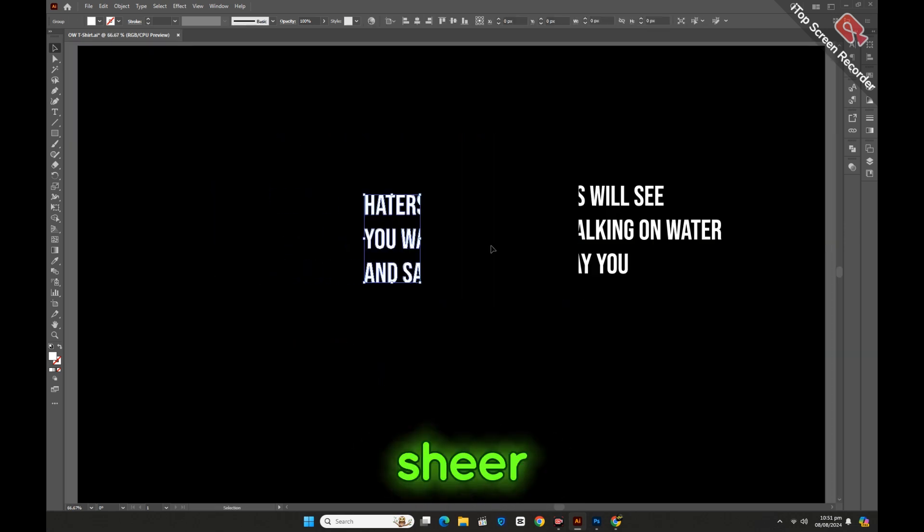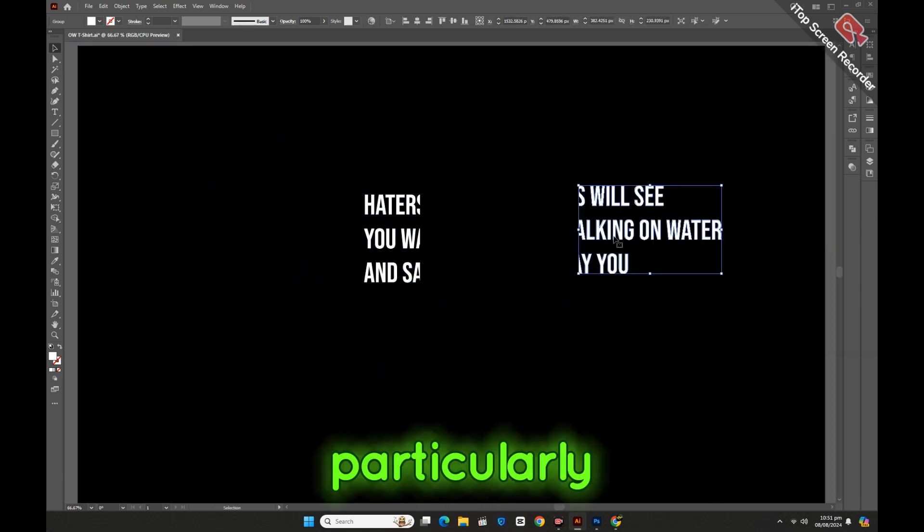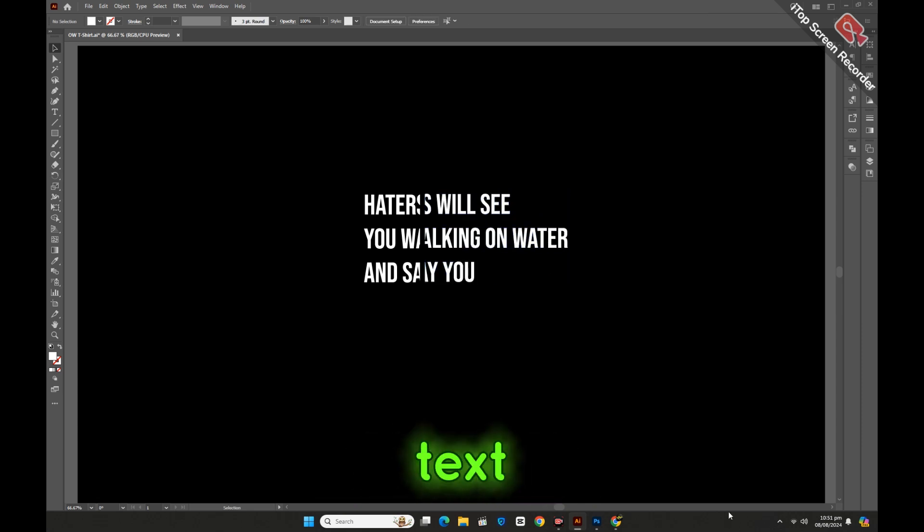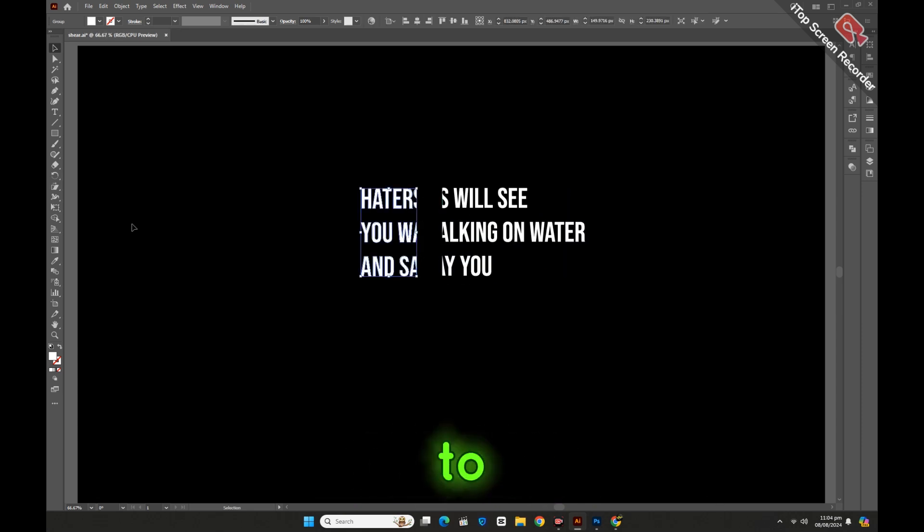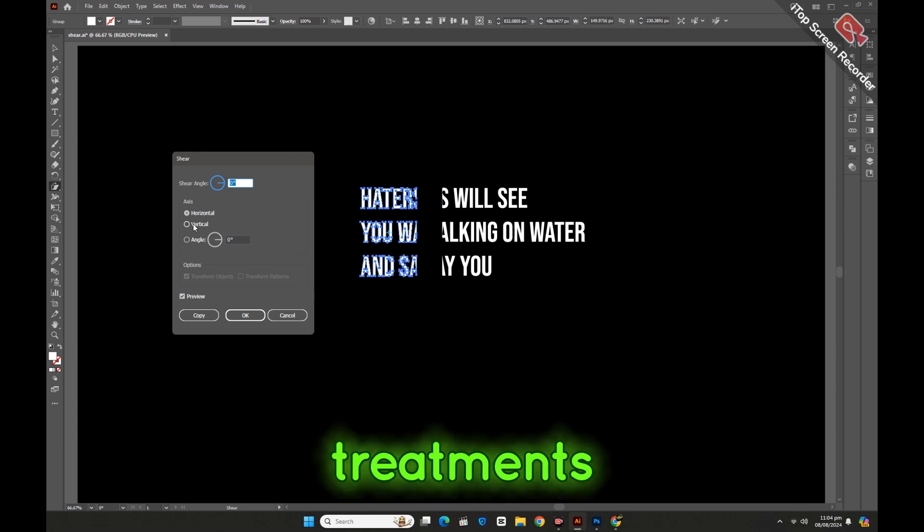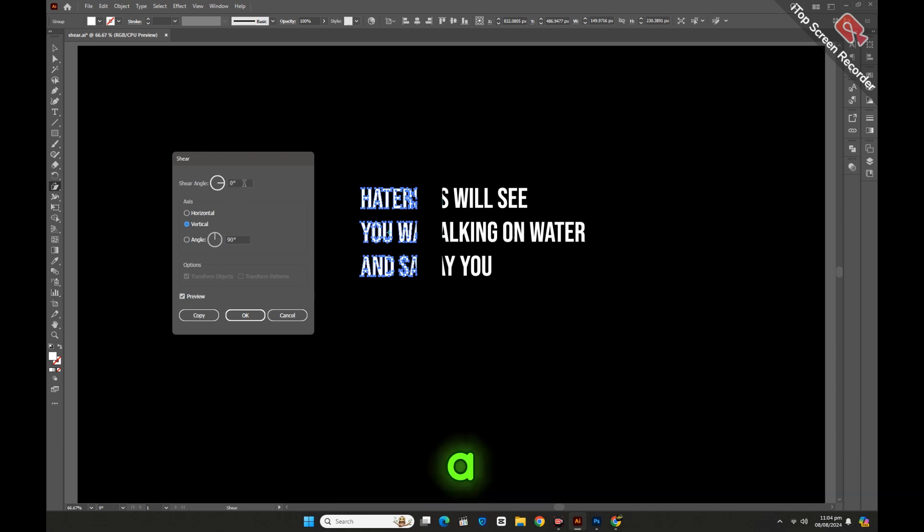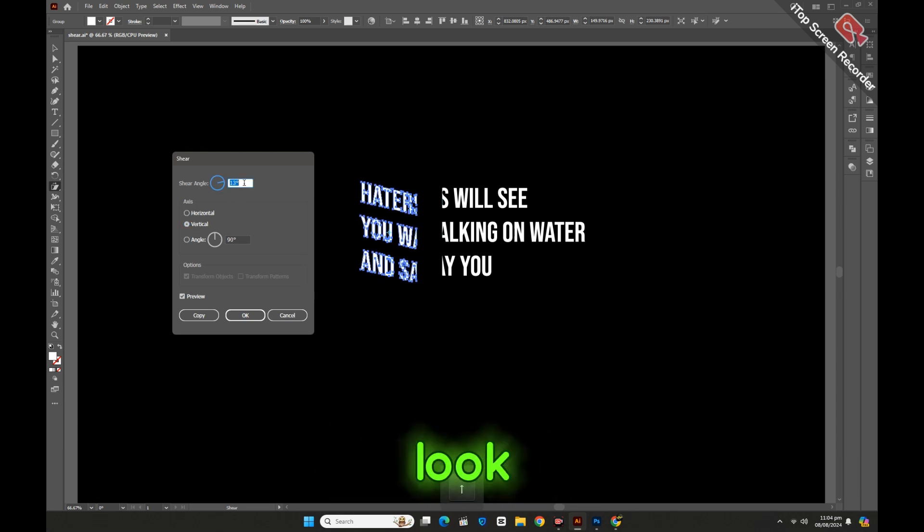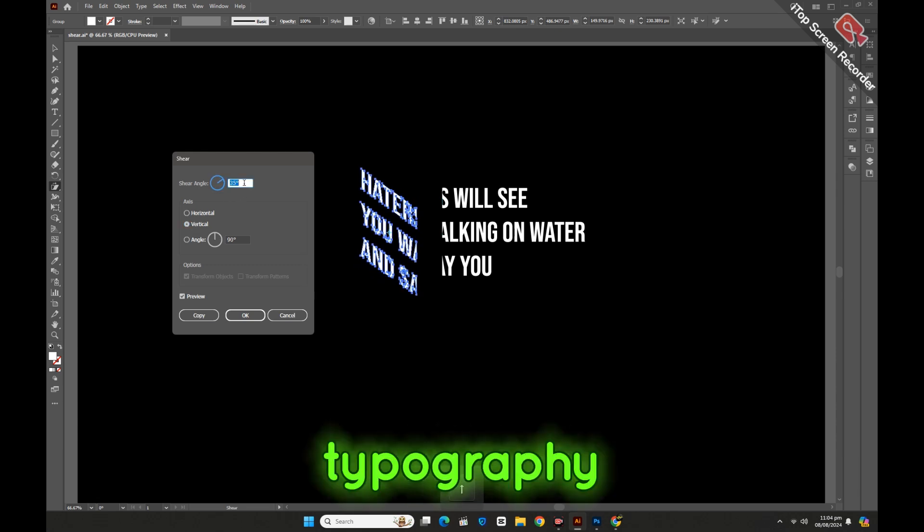The Sheer Tool can be particularly effective when working with text. It allows you to slant letters to create custom type treatments, adding a stylized, modern, or retro look to your typography.